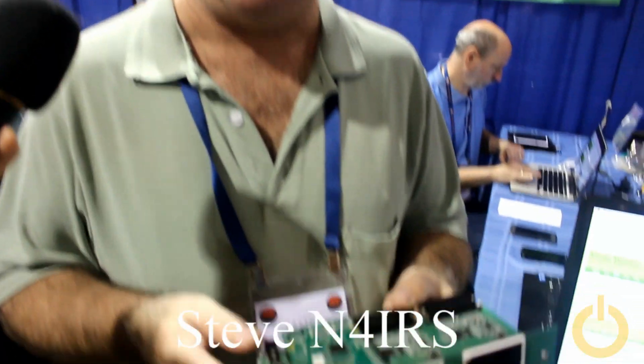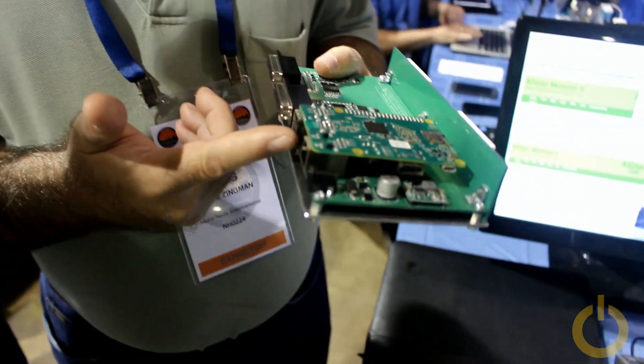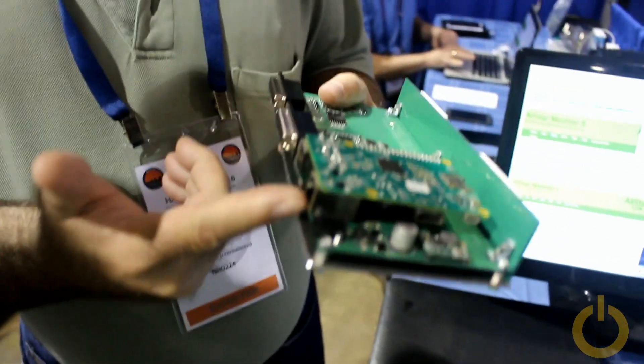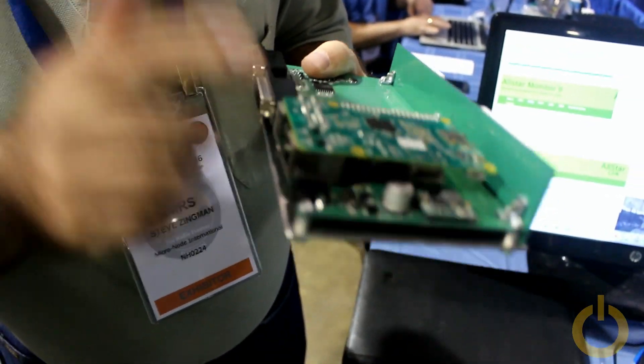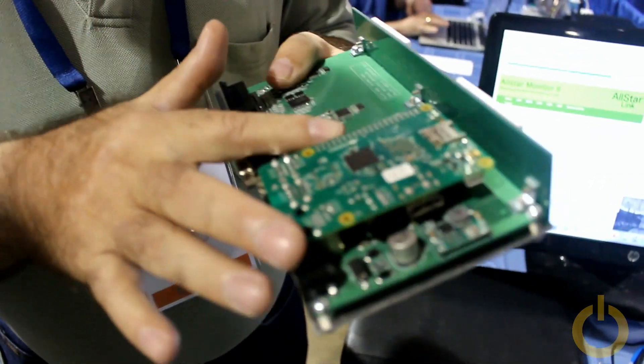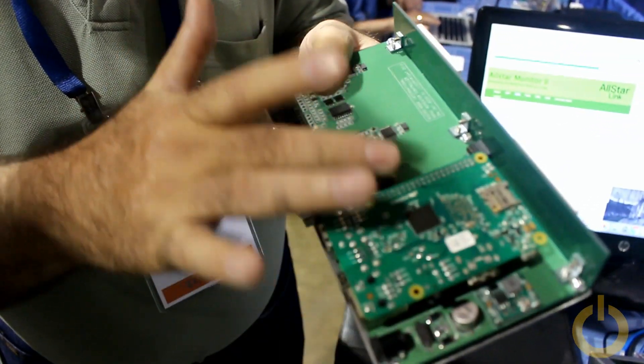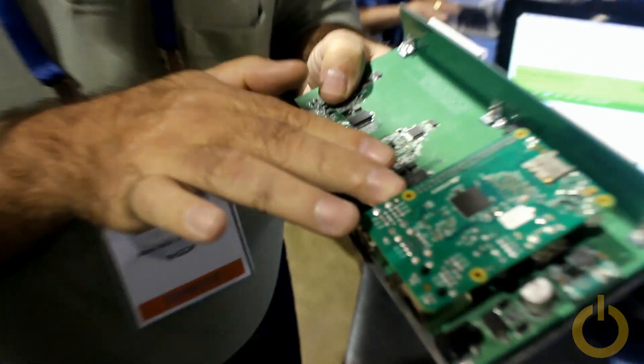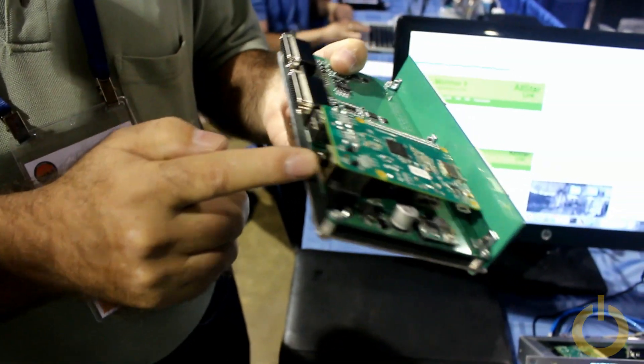What Micronode has done is taken a Raspberry Pi 2 or a Raspberry Pi 3 and inverted it on the board so that we can connect to the GPIO and to the USB connector.